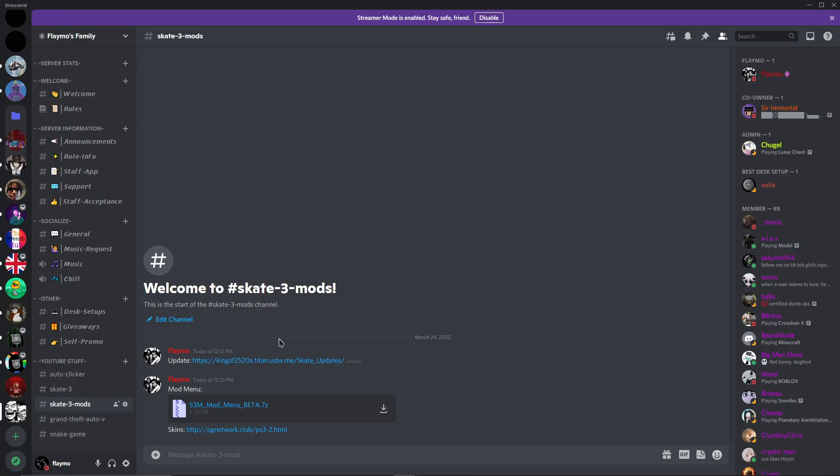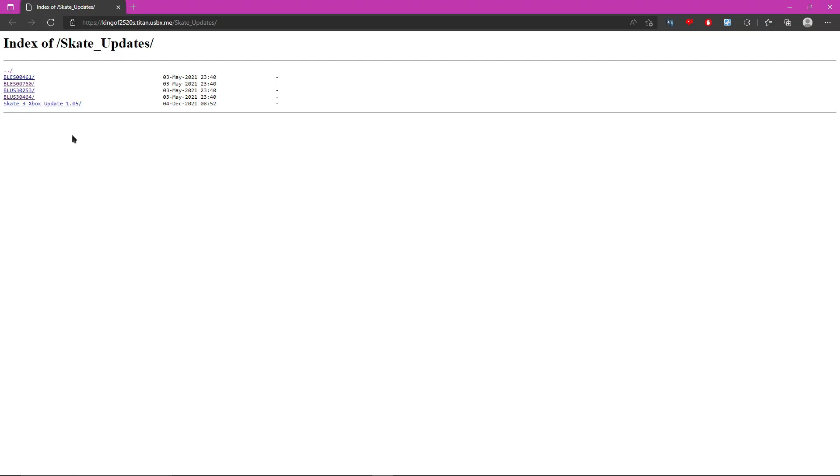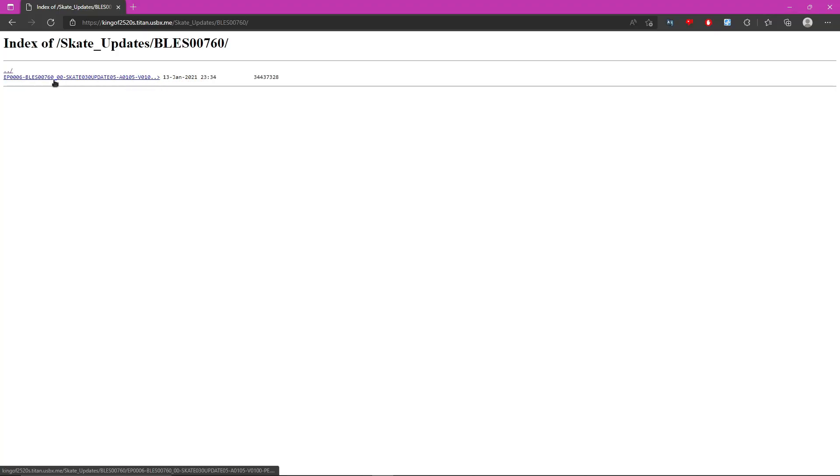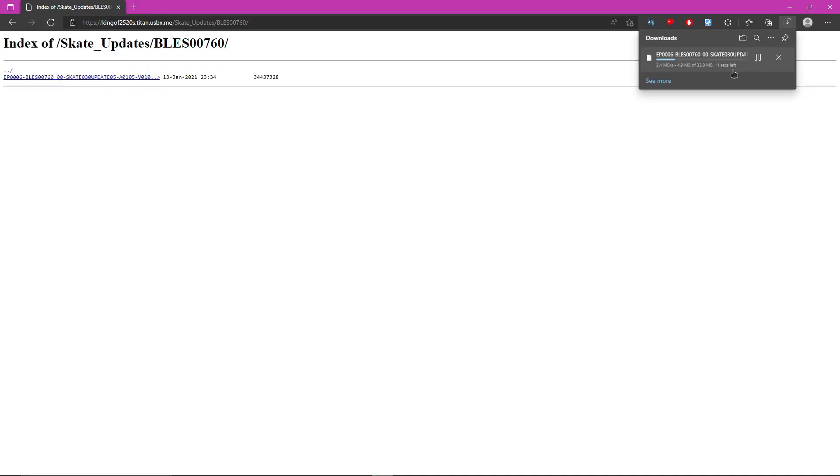go back to Discord and click this link, update. Now that you're on this website, choose which serial you are. So for me, I'm BLES 00760. So I would click on BLES 00760. And then once you click on it, it will show a page like this, and you just want to click on that.